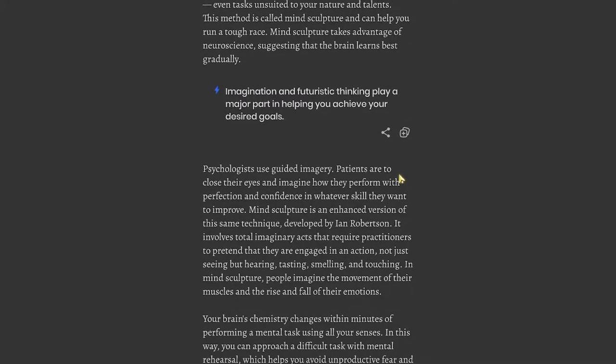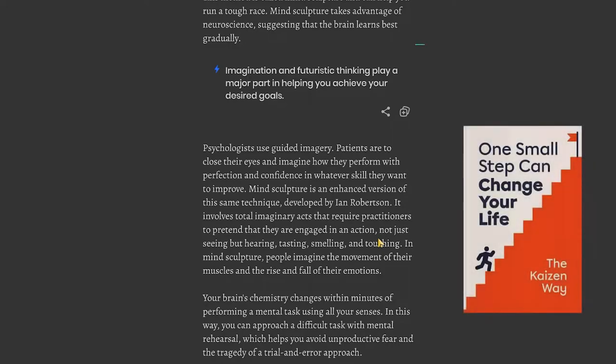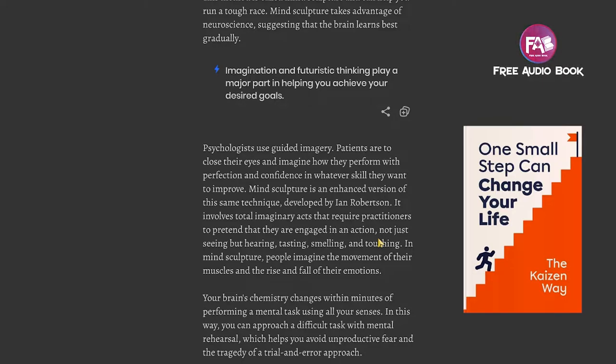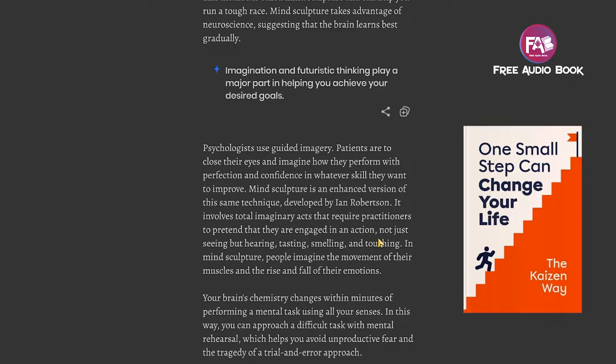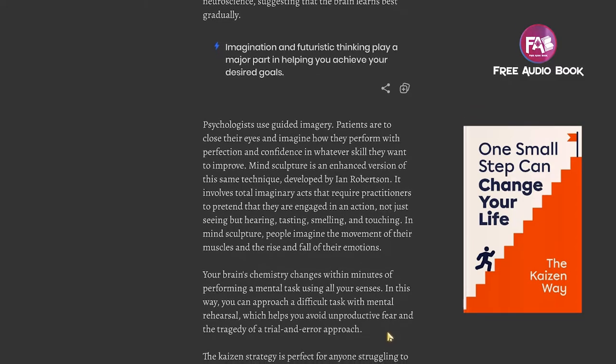Imagination and futuristic thinking play a major part in helping you achieve your desired goals. Psychologists use guided imagery. Patients close their eyes and imagine how they perform with perfection and confidence in whatever skill they want to improve. Mind sculpture is an enhanced version developed by Ian Robertson. It involves total imaginary acts that requires practitioners to pretend they're engaged in an action, not just seeing but hearing, tasting, smelling, and touching. People imagine the movement of their muscles and the rise and fall of their emotions.